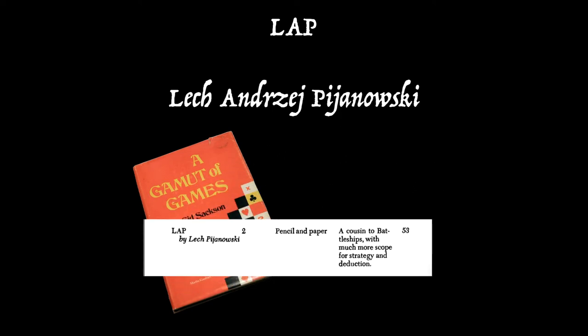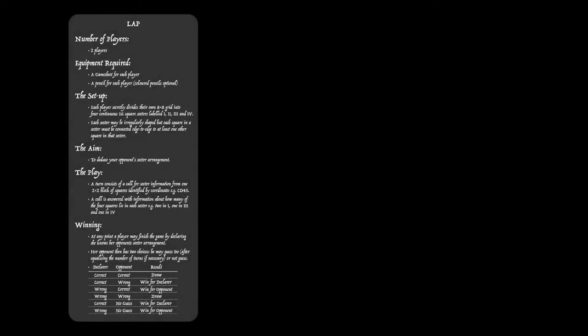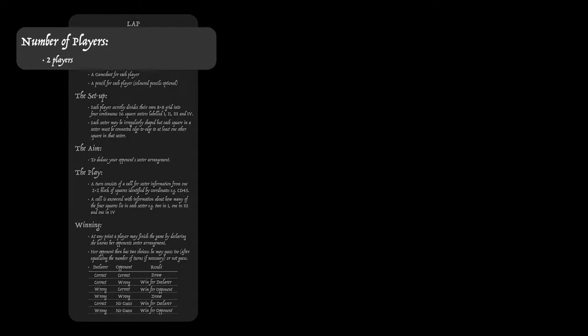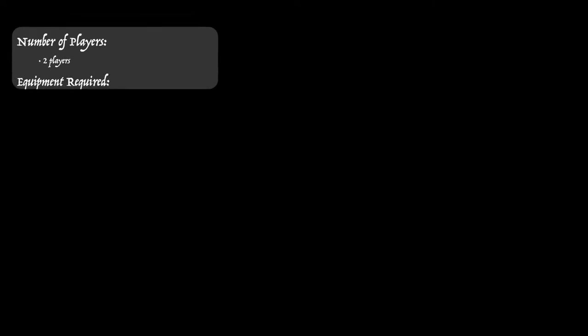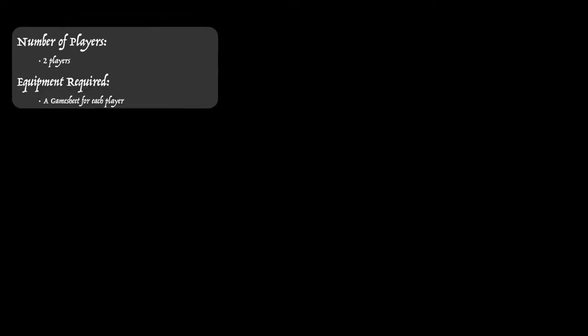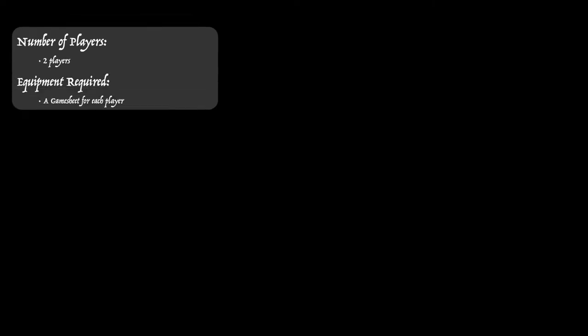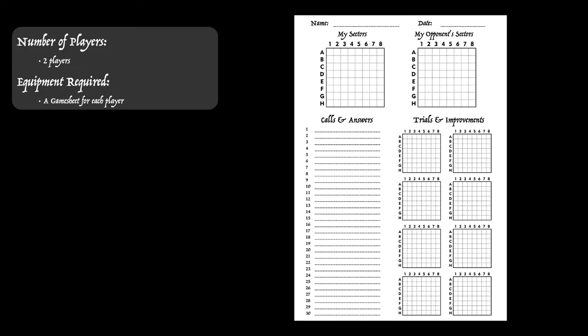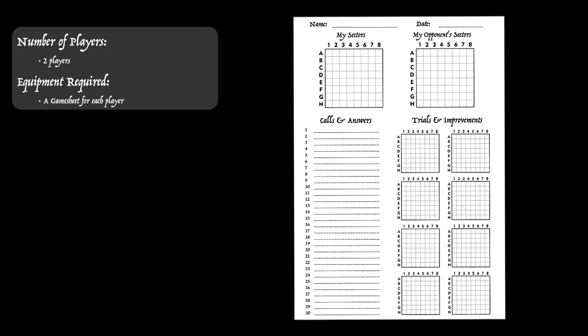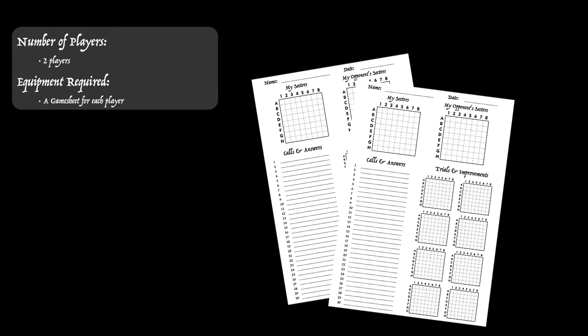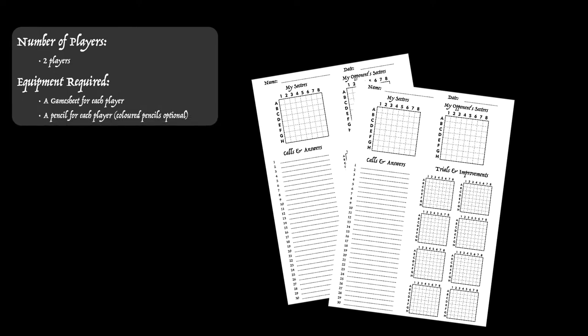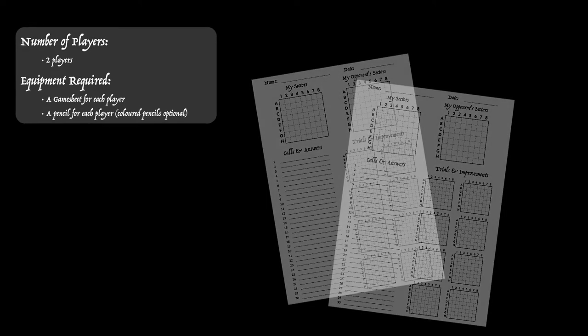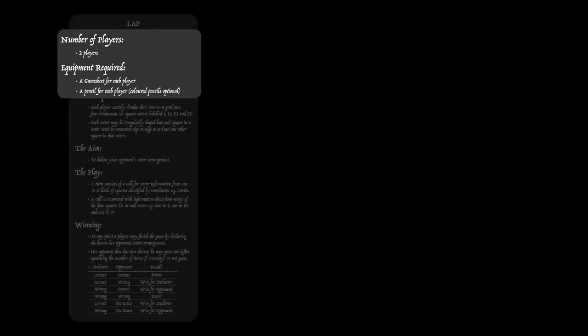So let's now have a look at how the game works. This is a game for two players and each player will require a game sheet. I've put a link below the video to a PDF file of the game sheet which you can print out. So two of these will be required and of course a pencil each. Some players like to work with colored pencils but that's not entirely essential.